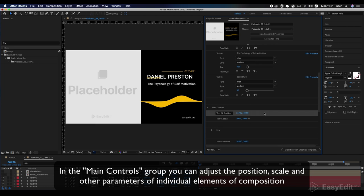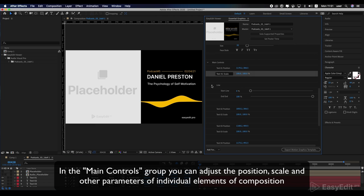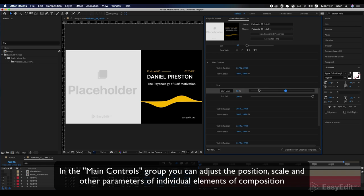In the main controls group, you can adjust the position, scale, and other parameters of individual elements of composition.